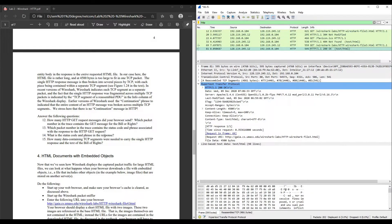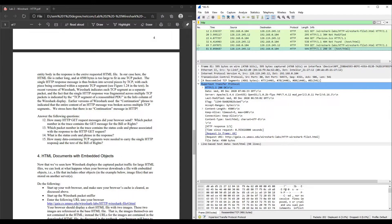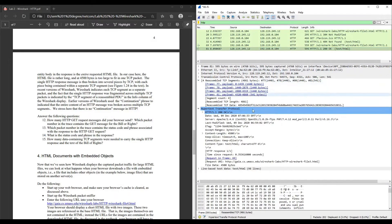Question 14: what is the status code and phrase in the response? For the first response, the status code is 304 and the phrase is Not Modified. For the second response, the status code is 404 and the phrase is Not Found. For the third response, the status code is 200 and the phrase is OK. Question 15: how many data-containing TCP segments were needed to carry the single HTTP response and the text of the Bill of Rights? There are four TCP segments needed to carry the single HTTP response.